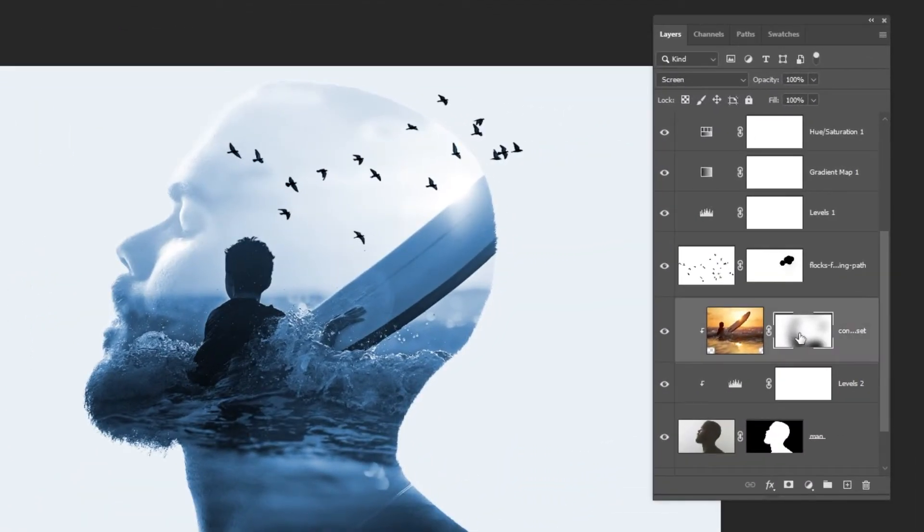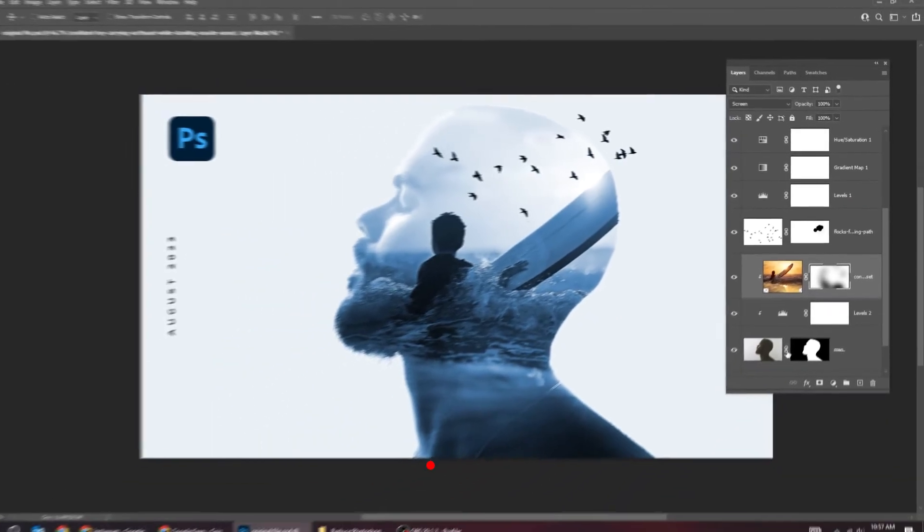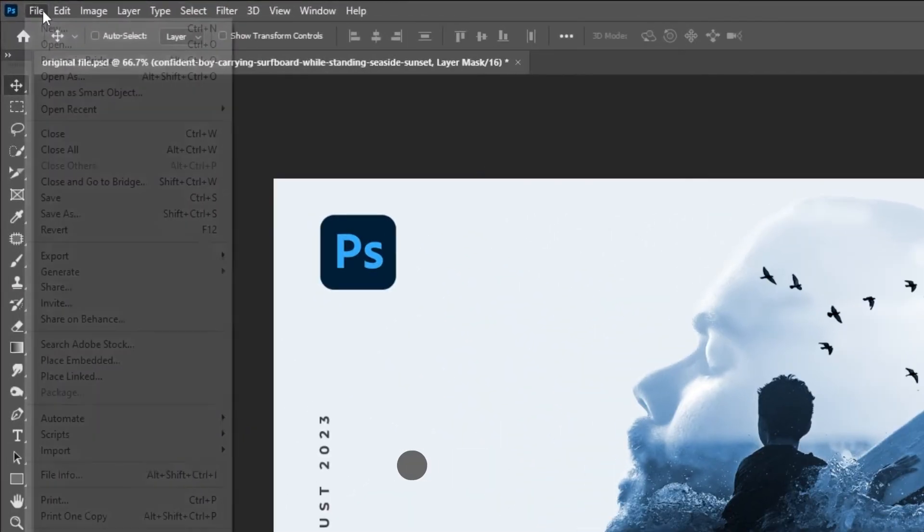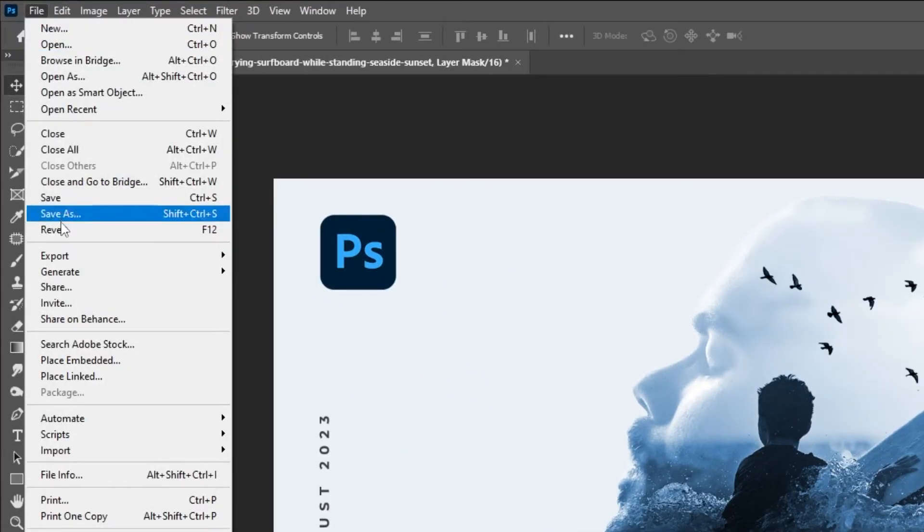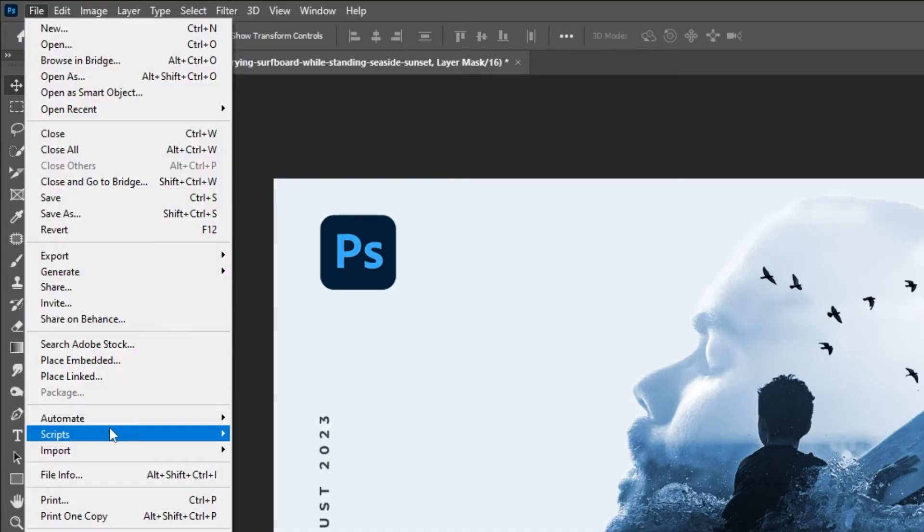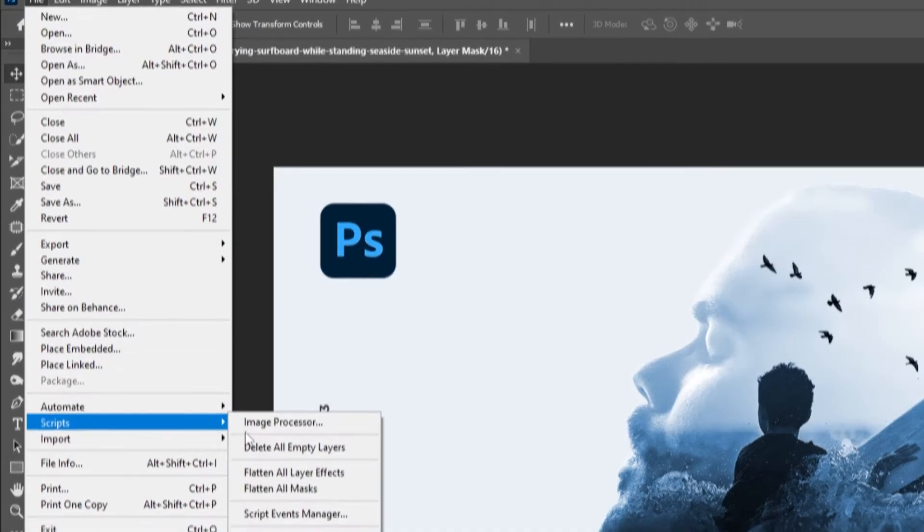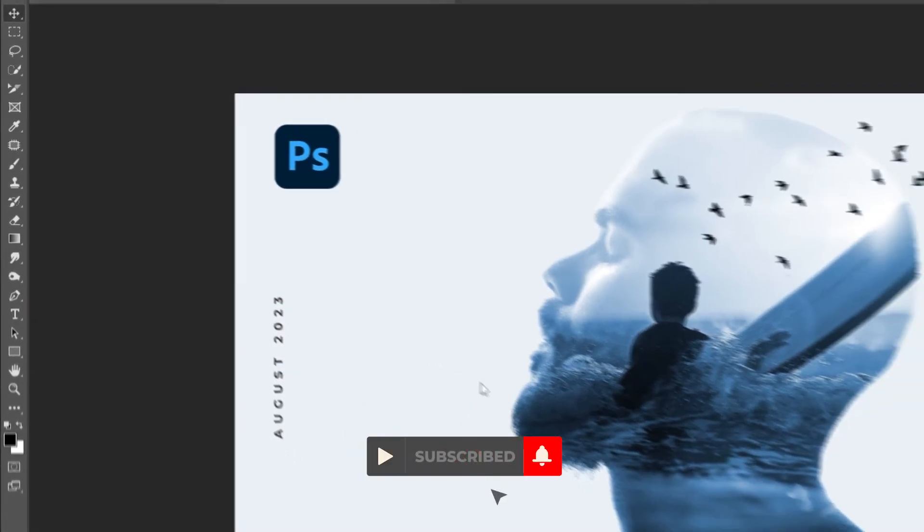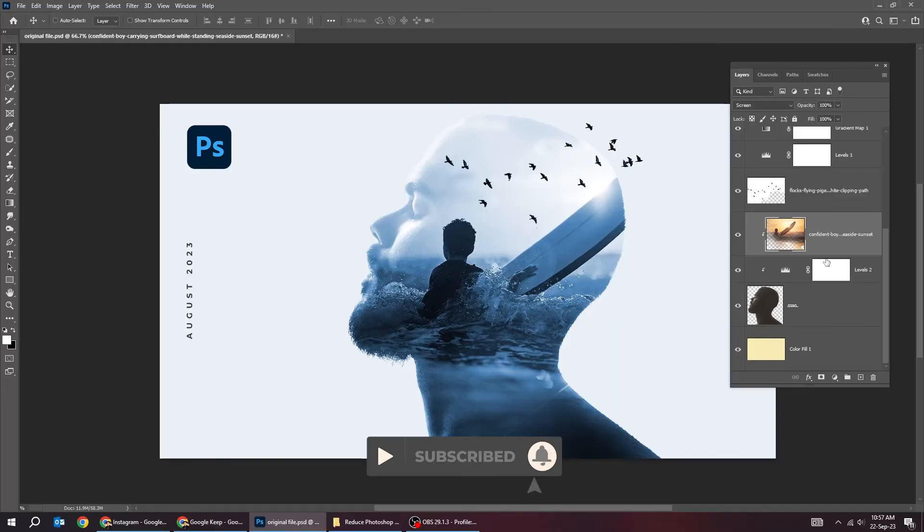Applying all the masks. Go to file, scripts, choose flatten all masks. Now all the masks have been flattened.